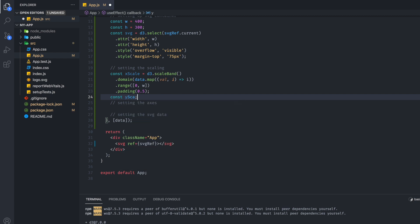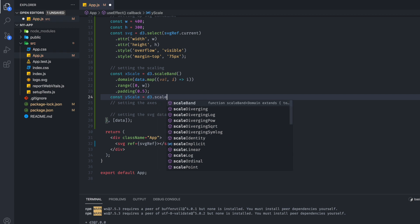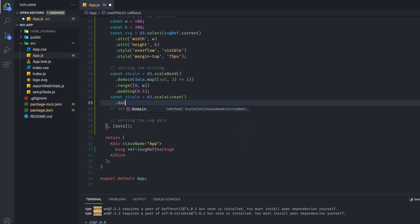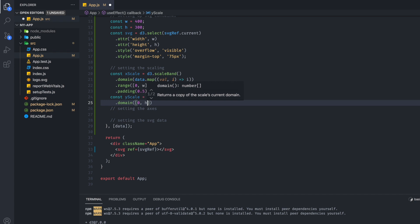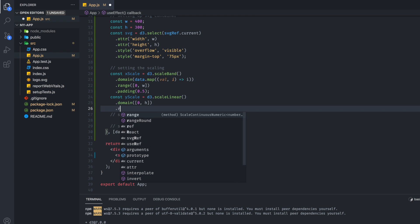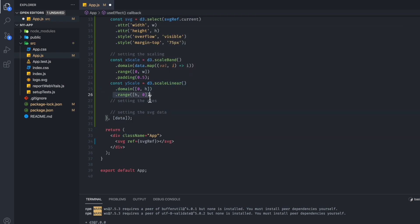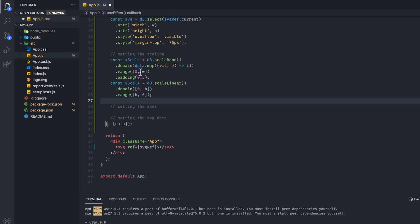We also need to set up the y scale, which uses scaleLinear. A lot of these are in the D3 documentation. We set a domain from 0 to height, and a range from height to 0. It's a little confusing, but when dealing with the y scale, remember we always start from the top left, so the range is inverted — you go from the height value down to 0.